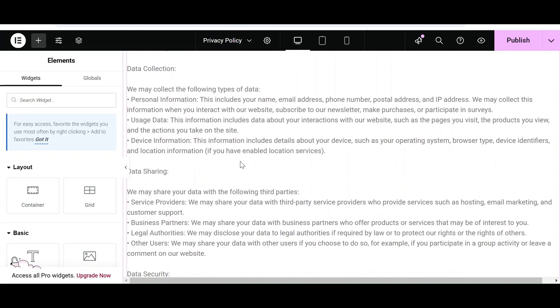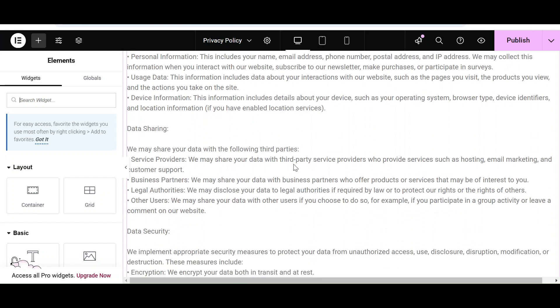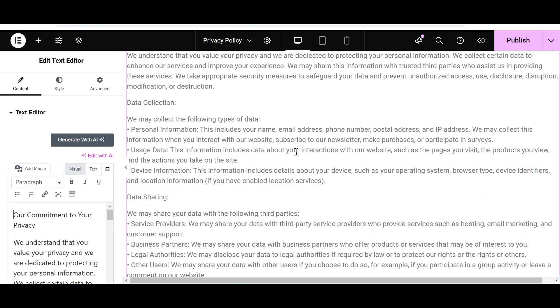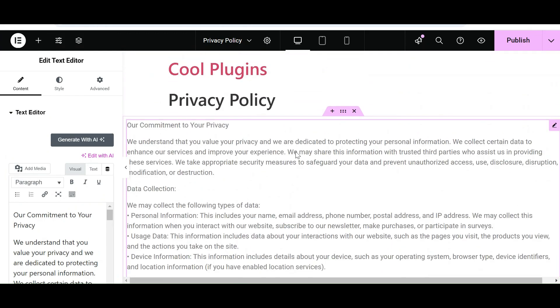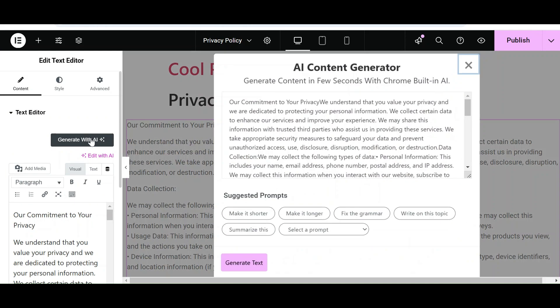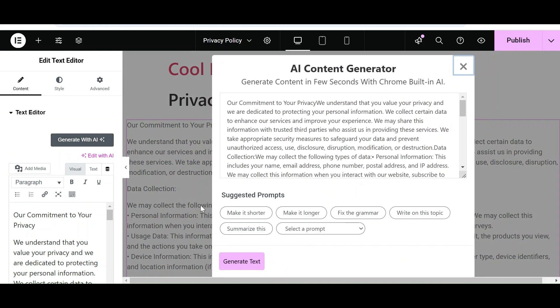Let's say that I don't want my page to include this much content and I just want users to have an overview of what the Privacy Policy page is about. Let me summarize this topic.